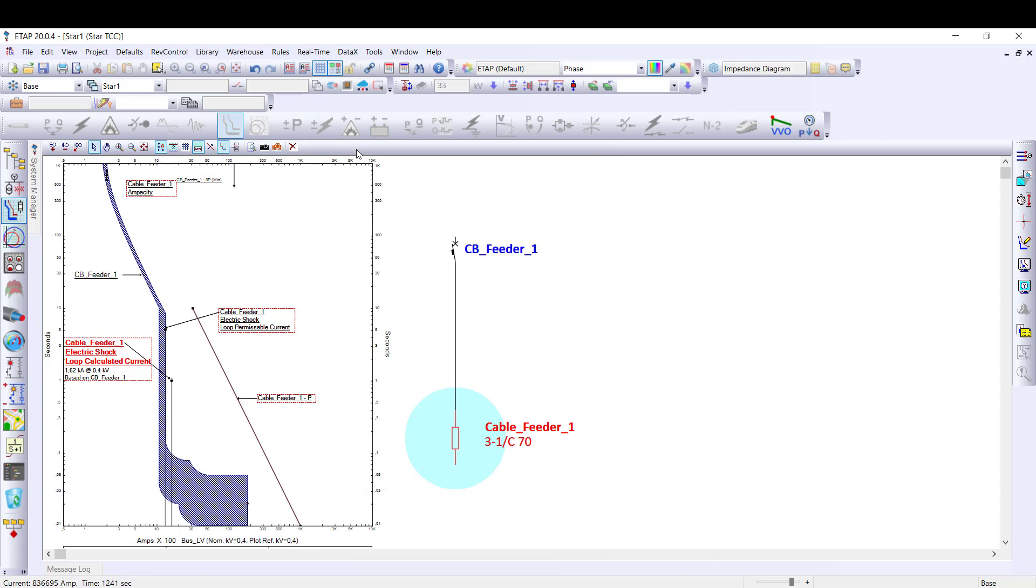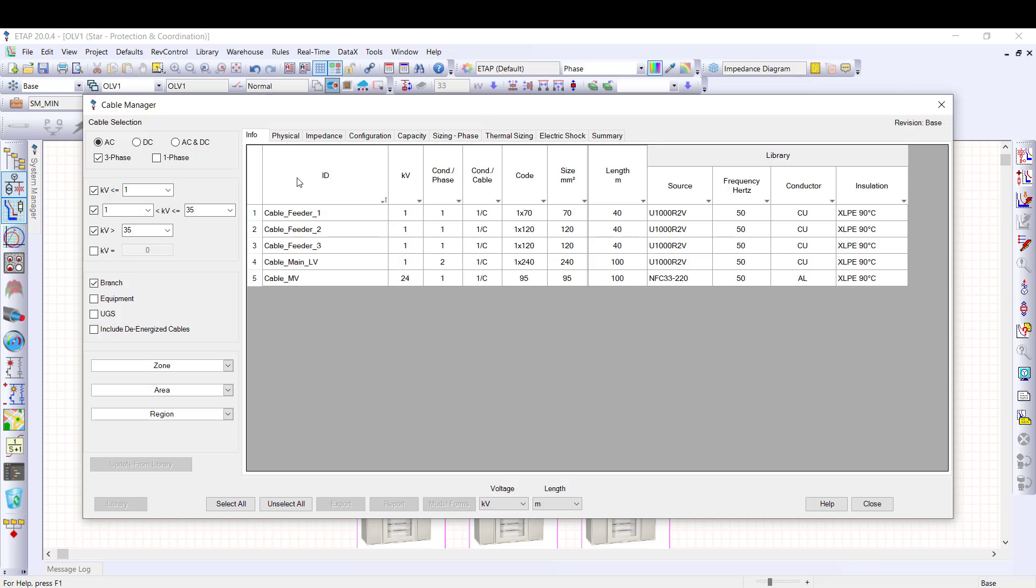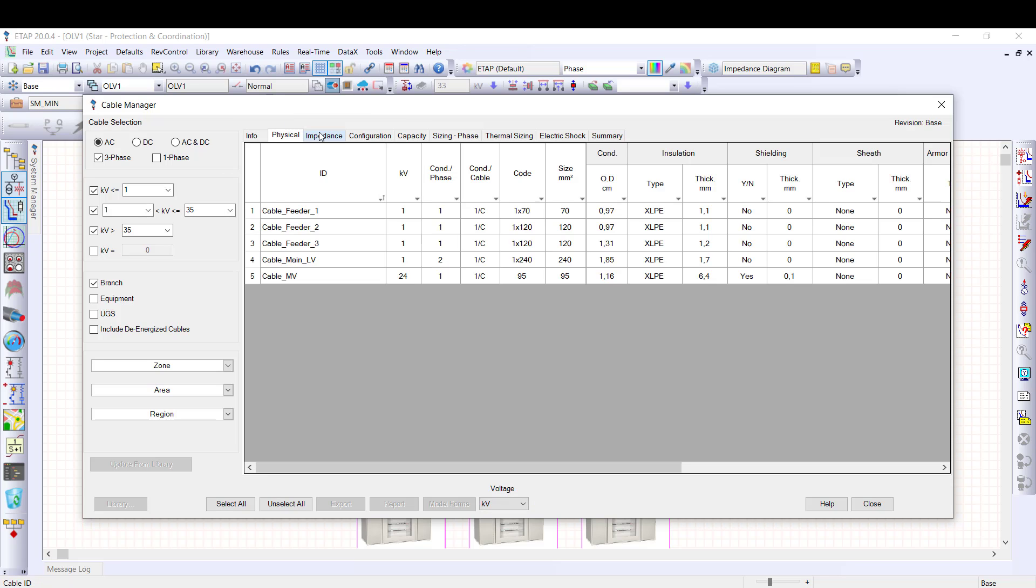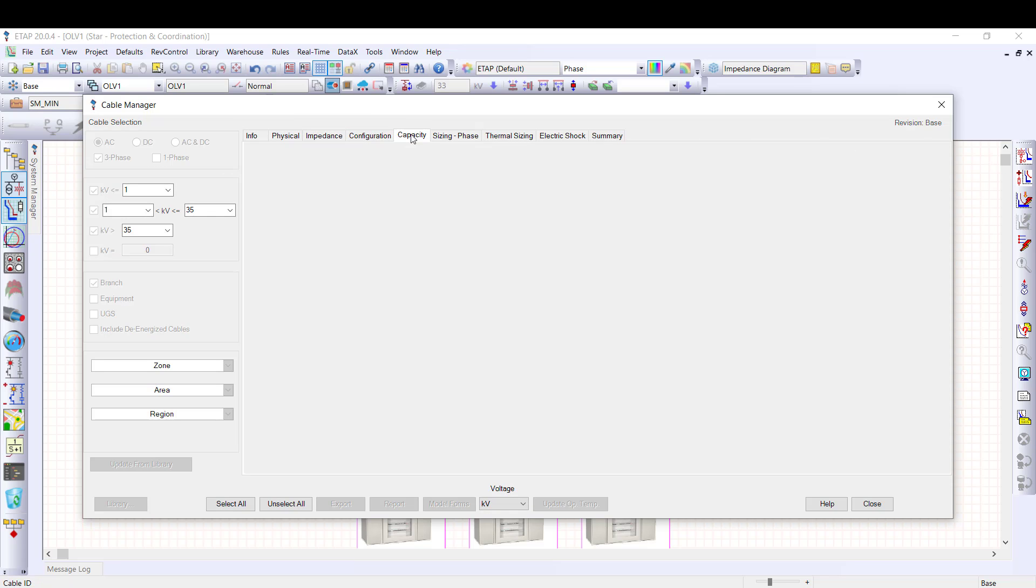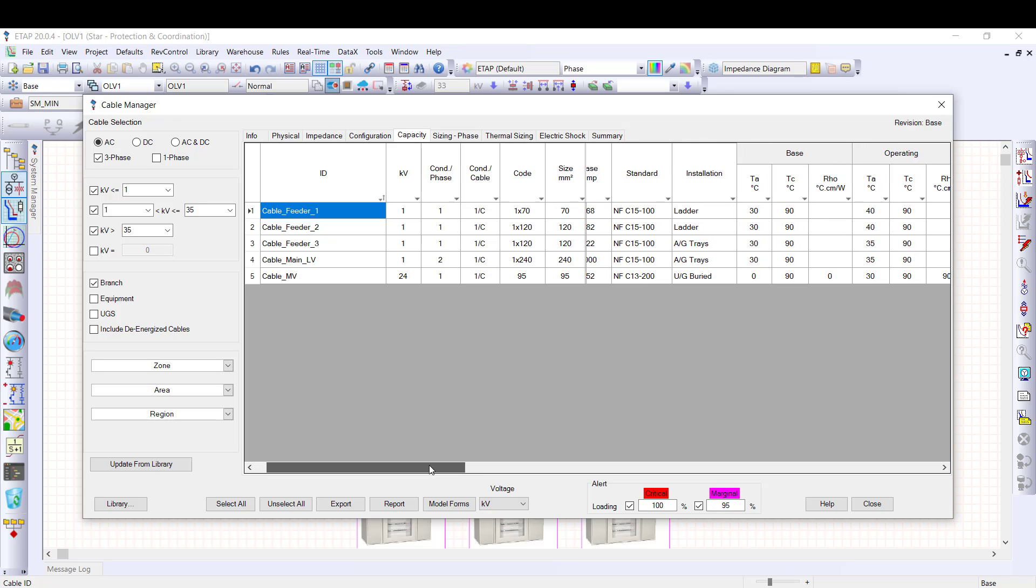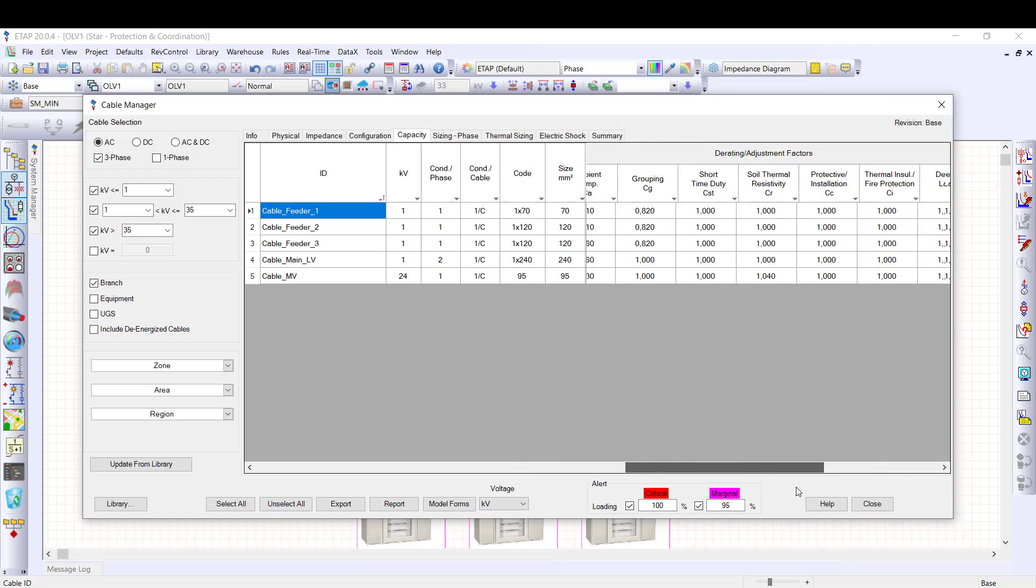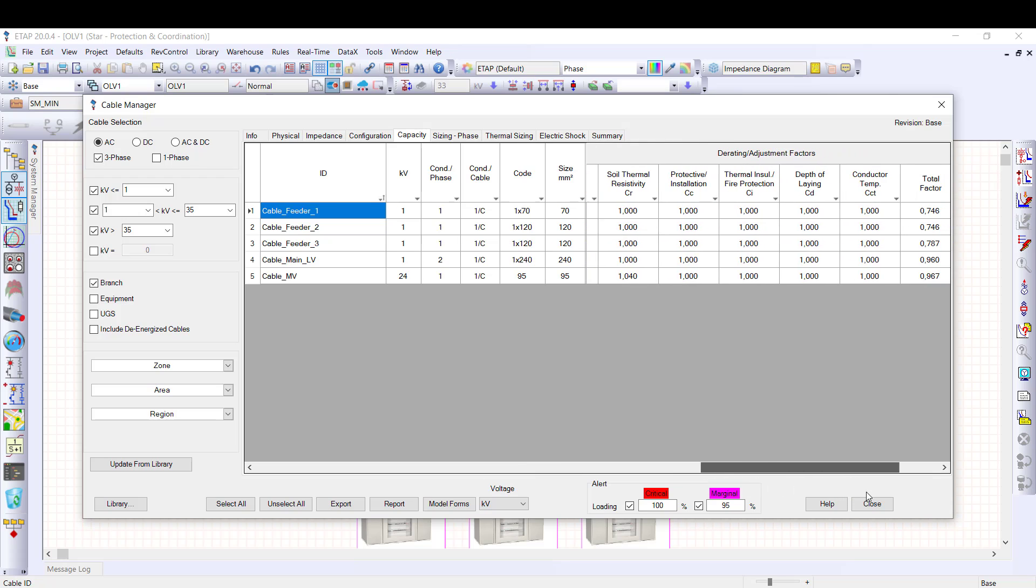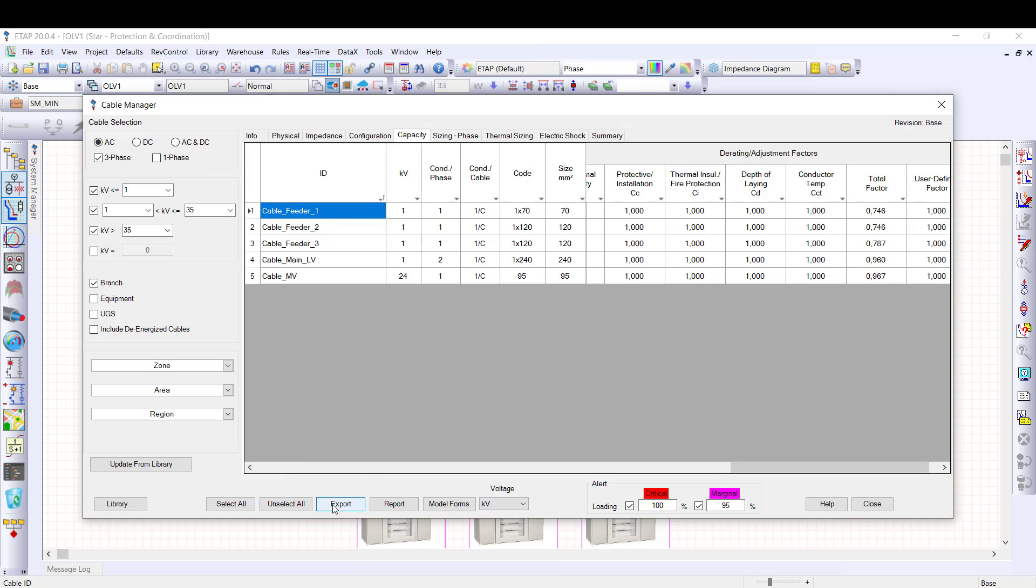The cables can be managed as a whole with the cable manager. ETAP cable manager summarizes cable parameters as well as calculation results. Almost all the information of the cable editor are available in the cable manager. It allows the batch management of the cable data as well as having an overview of cable sizing and alerts in capacity tabs. Export to Excel for post-processing and reporting is also available.